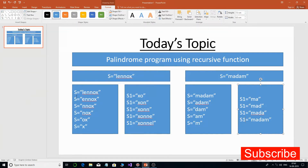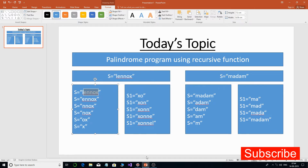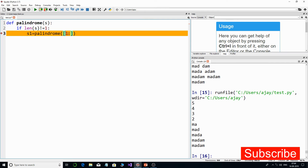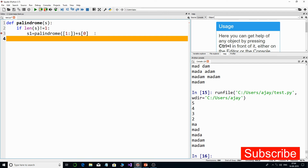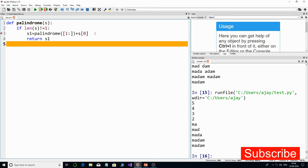We start the slice from index one because we want to remove the first character each time we give a recursive call. The first character has index zero, so starting from one passes only the remaining characters. Keeping the end blank means it goes till the end of the string. Once the function returns, we add the first character of the current string to s1, then return s1.